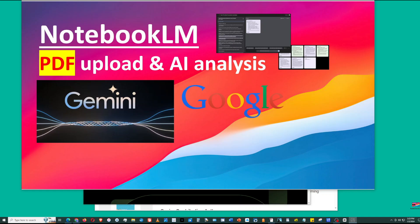Notebook.lm is Google's AI-powered note-taking app. In this video, I will show you how to upload a PDF file to Notebook.lm and perform AI-powered analysis.